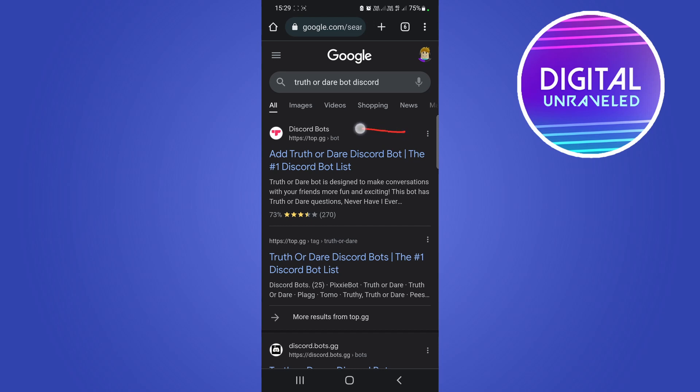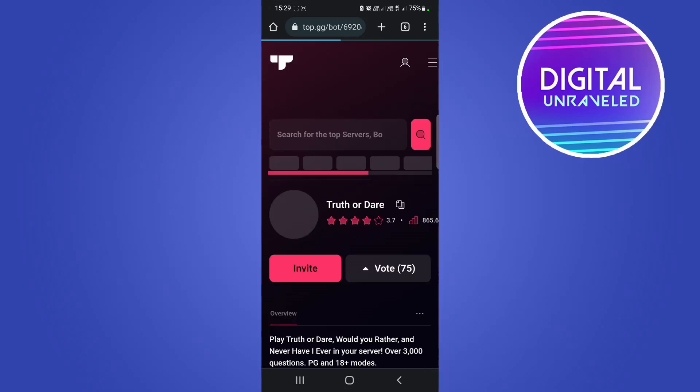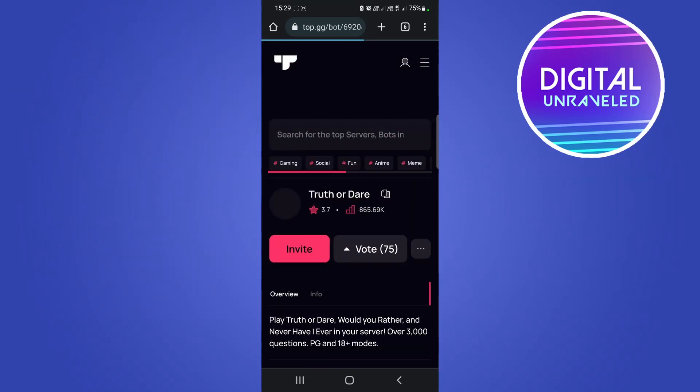Then you'll see some search results. You want to tap on this top one that says Discord Bots top.gg - that's the correct website. So then just tap into that, and also make sure you're logged into your Discord account before you do this on the correct account.